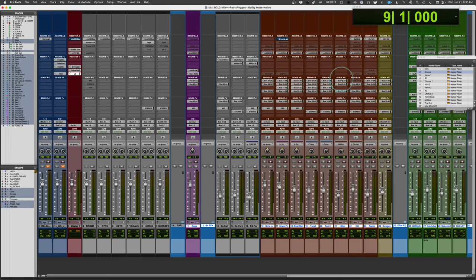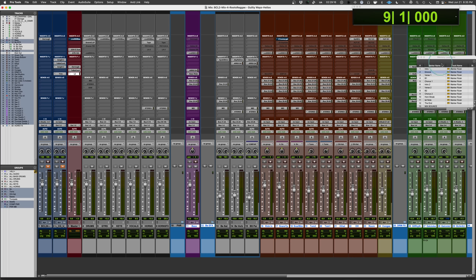All right. So let's have a go at it and let's have a little listen and I'll give you a little AB of everything in and out. So this is all of the channel strips in and out. Here we go.